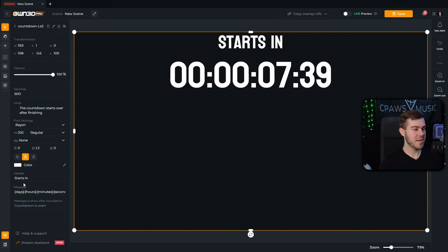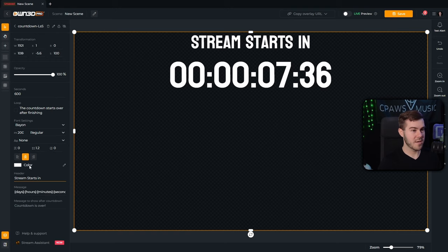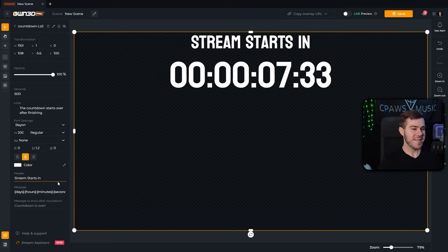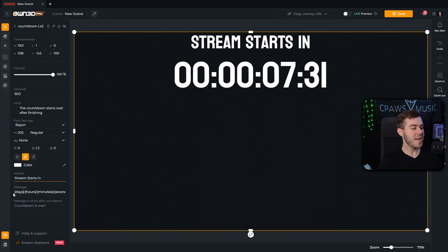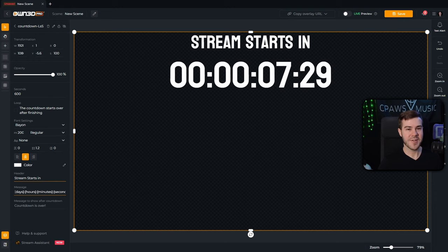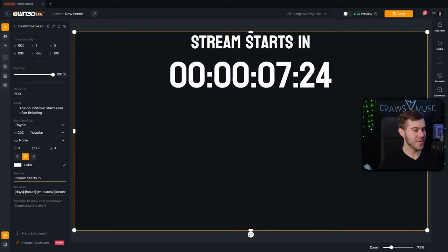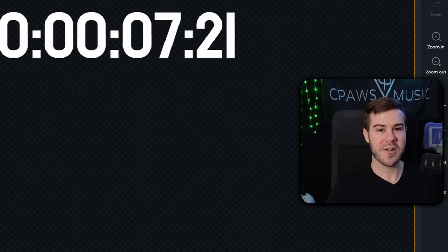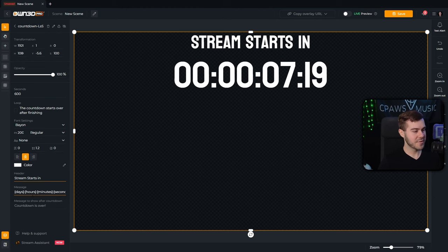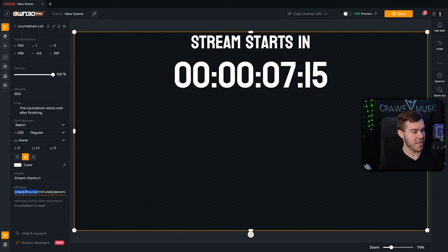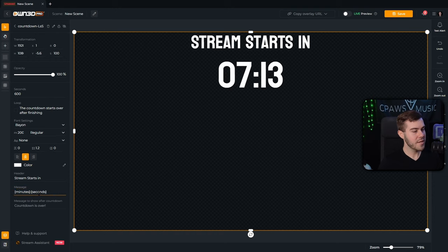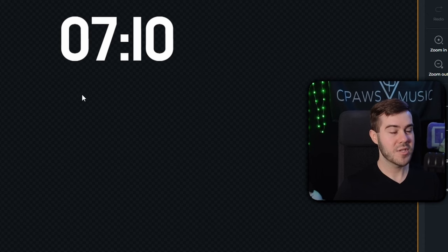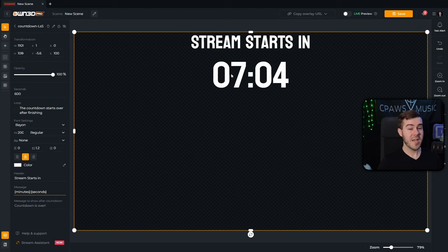Then you can also change the header, which is this text up here. So you can just say stream starts in, or you can change it to whatever you want. Now, I think this is a little bit ludicrous. Who the heck is going to have a timer for their countdown starting soon screen for days? Like I think that's insane. Hours, I think is even pushing it too much. Unless you're doing this for like some obscure event stream, you're not going to need those. So you can simply just click on the message here and delete everything from the left-hand side, including that little colon. And there you go. You have just minutes and seconds, which is going to be plenty for this use case scenario.